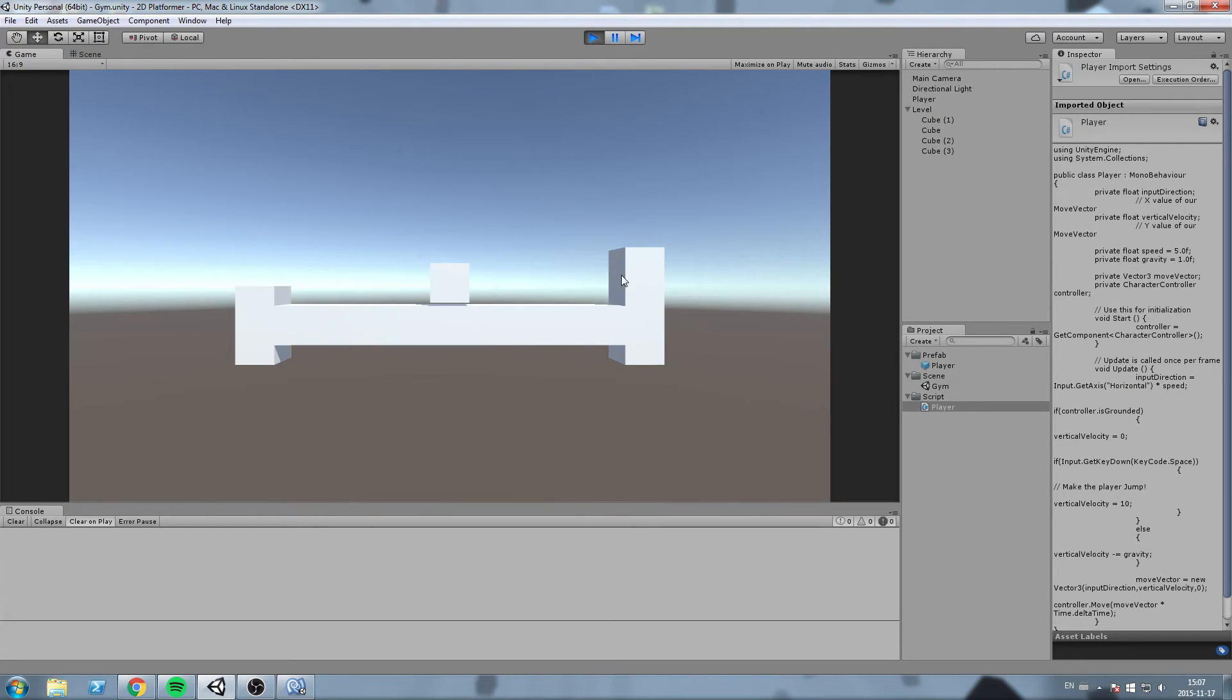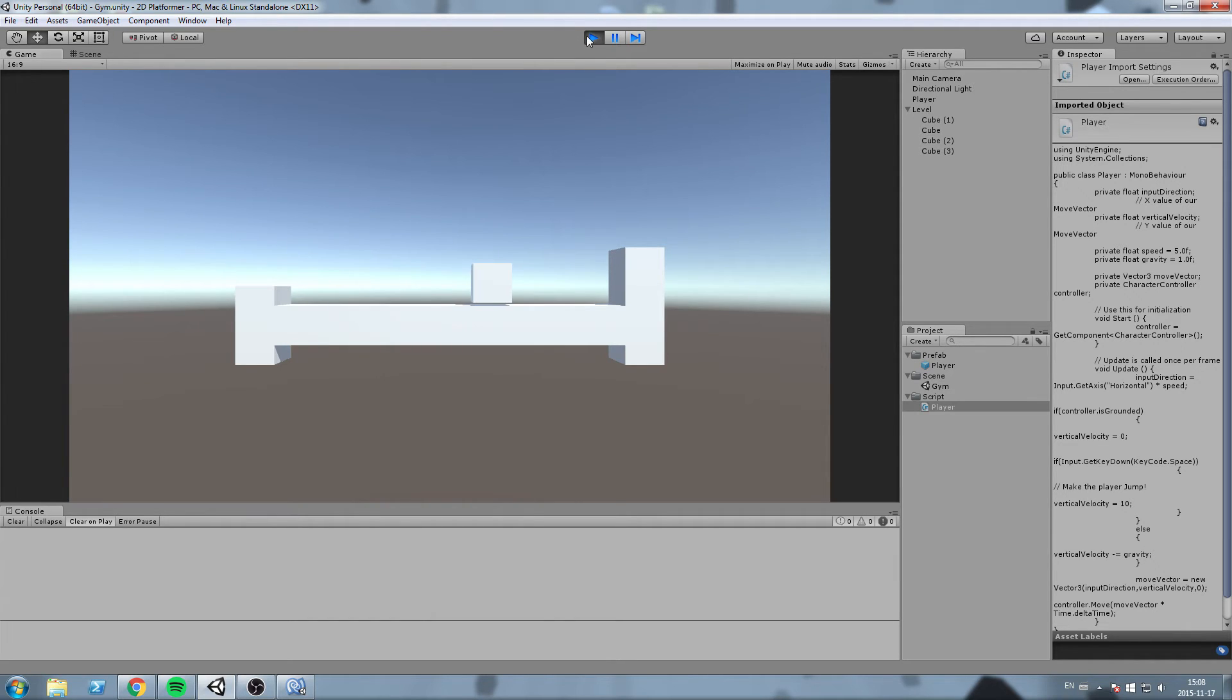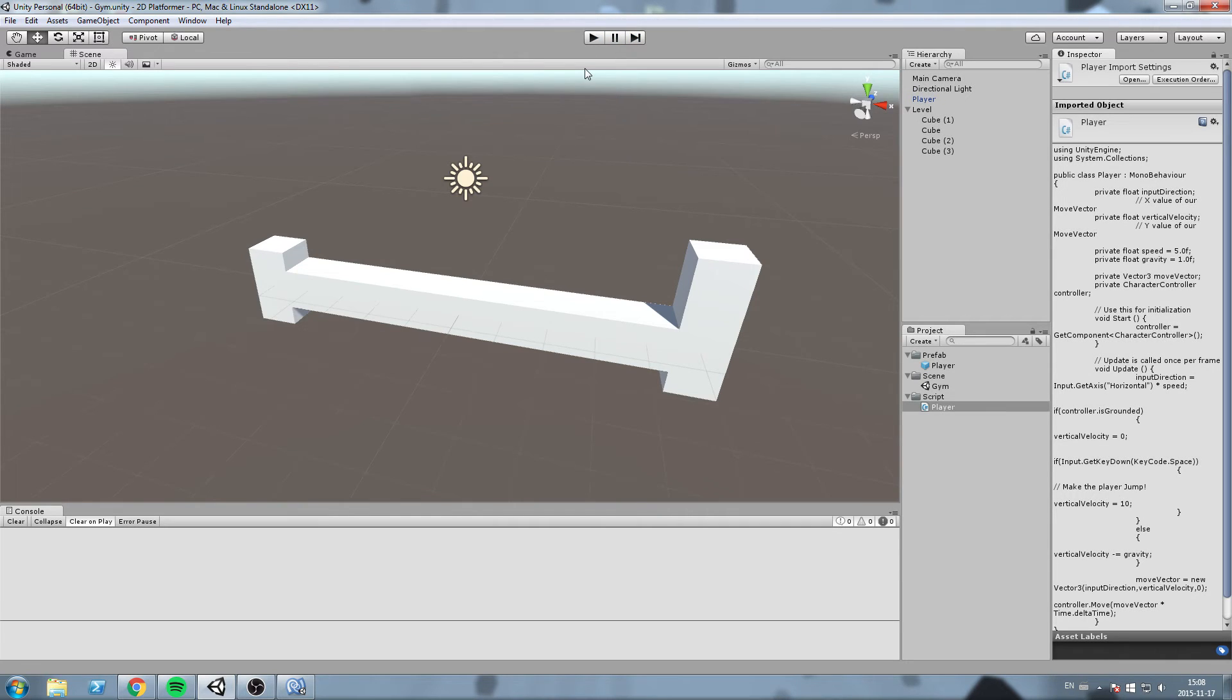Let's hit play, space bar, and it is as simple as that to create a jump. Now we said we're going to tackle the double jump. So let's do that right now actually.